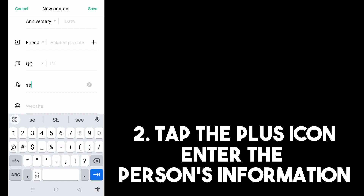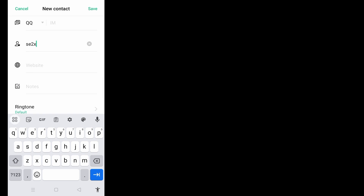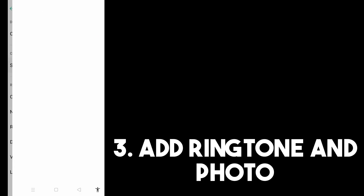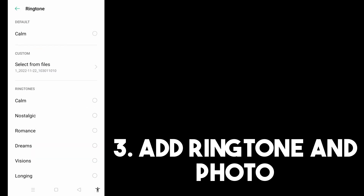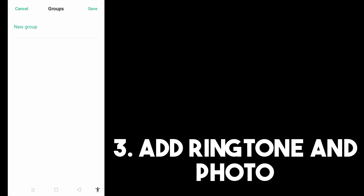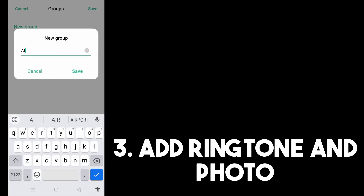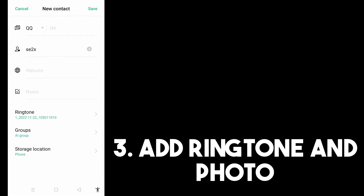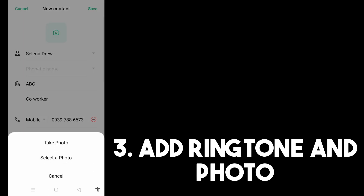Step three, you can add a ringtone so it's easier to know when this specific person is calling. This is especially useful if the person is your best friend, a family member, someone you're waiting to hear from, or your team leader — you can change the ringtone here.